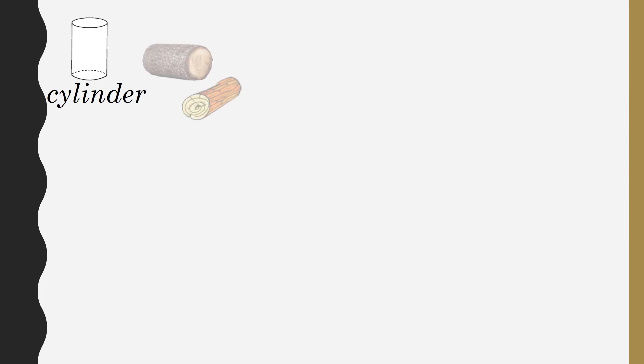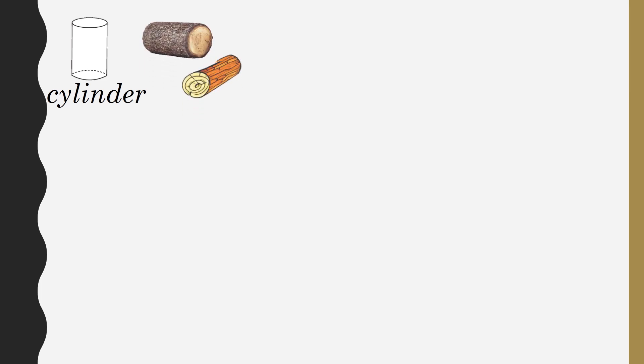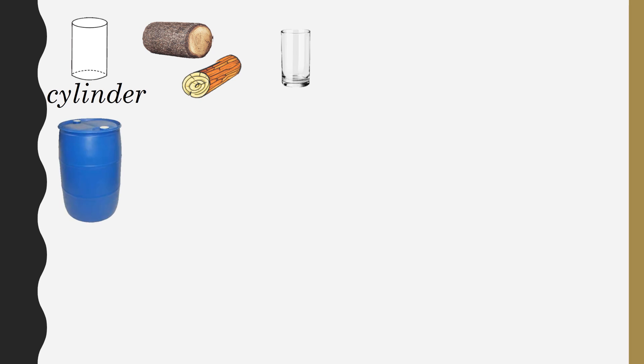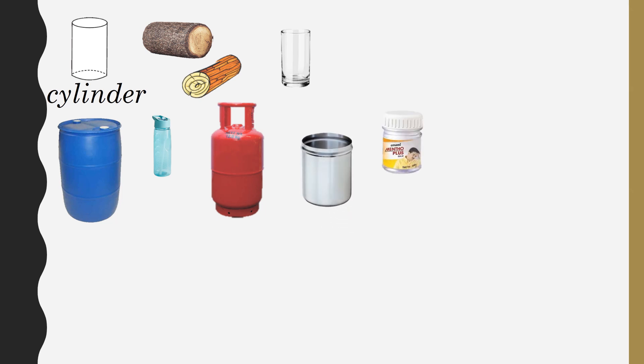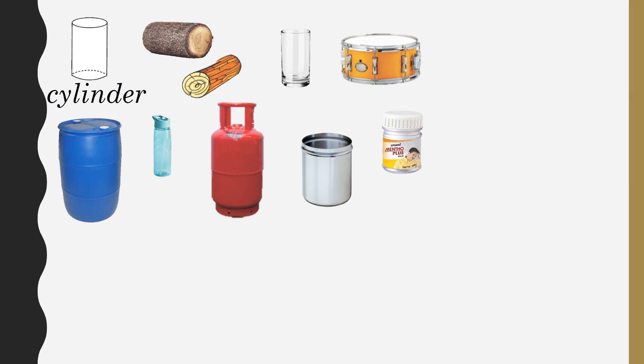Next, we see cylinder-shaped objects in our daily life. Examples: log, glass, water drum, water bottle, gas cylinder, storage tin, pipes, bottles, drums.